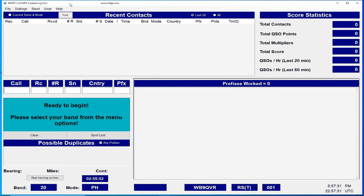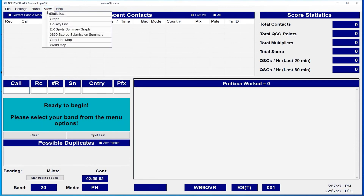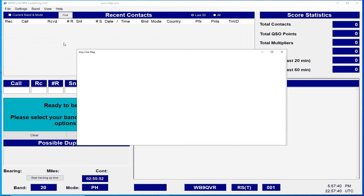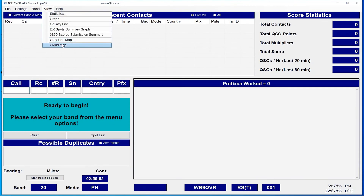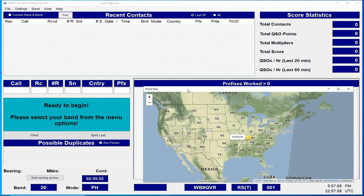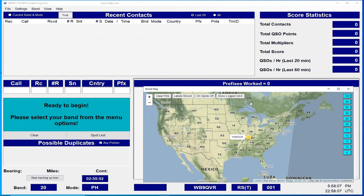When you open many of the new N3FJP programs — in this case we're going to use the CQWPX contest log — you'll notice at the top of the screen you have an option under View for a gray line map. As you can see, it shows the gray line and you can use this to predict gray line propagation. You'll also find under View an option to open the new world map, which shows your location as entered via latitude and longitude. You also have features for clearing pins, showing different types of labels, and filtering by band.